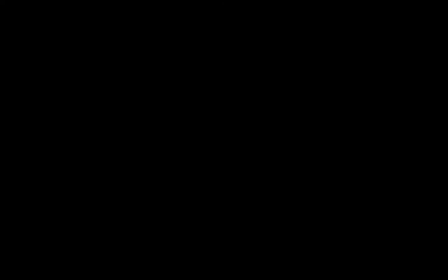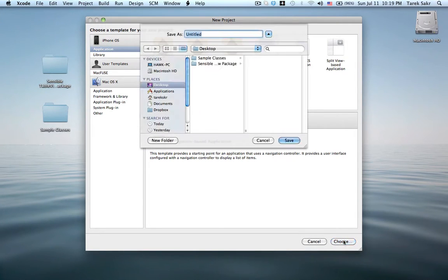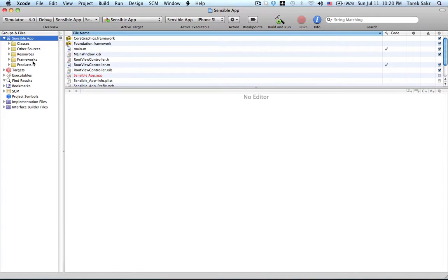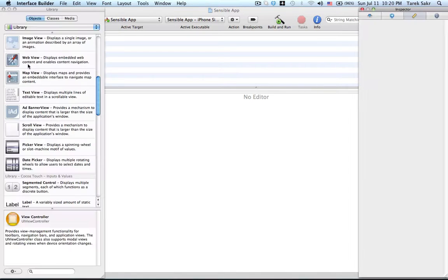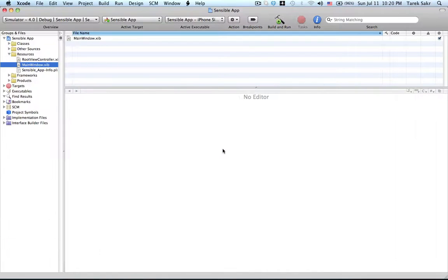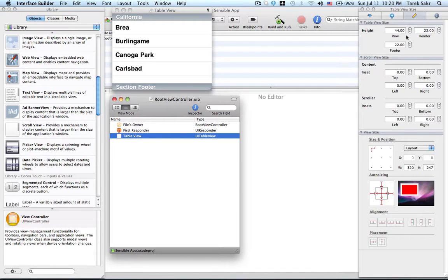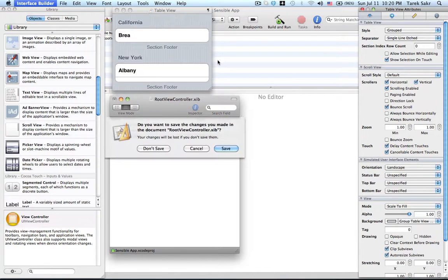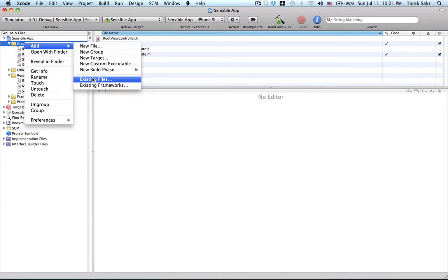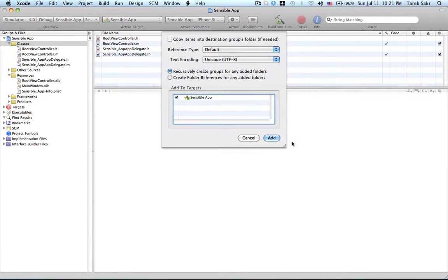Let's get started. From Xcode, I'll create a new project and select a navigation-based application, naming it SensibleApp. Let's maximize and give a title to our application: SensibleApp. Let's change the style of our TableView — this is not required by SensibleTableView — I'll change the style to grouped. Finally, I need to add the SensibleTableView classes to my project using add existing files, and I'll choose the SensibleTableView classes. And I'm all set to go.